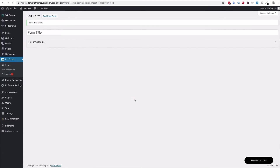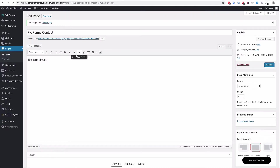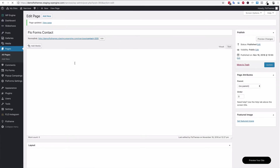Once you save the form you will have a shortcode option — you can see it here. You can either hit the copy button or just copy it yourself, then go to any page. I've set up a test page for my contact form, added it in there, pasted that code, and updated the page.